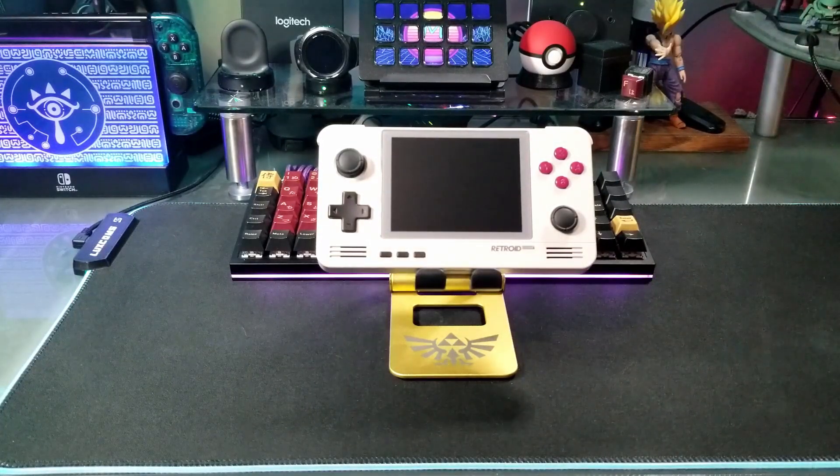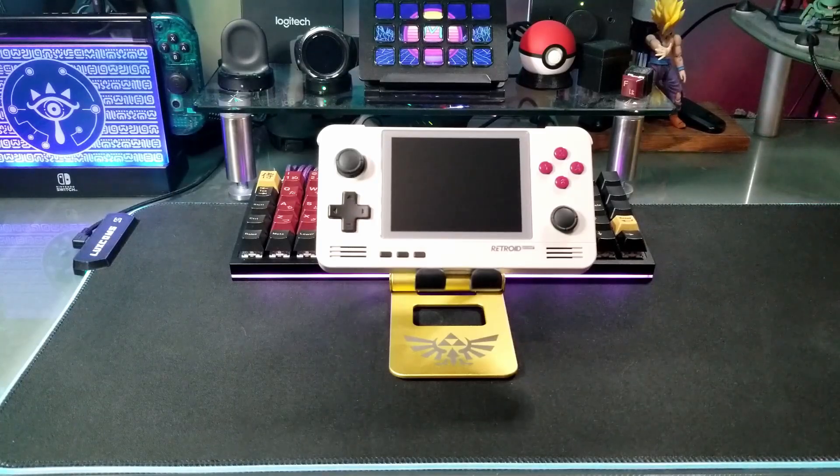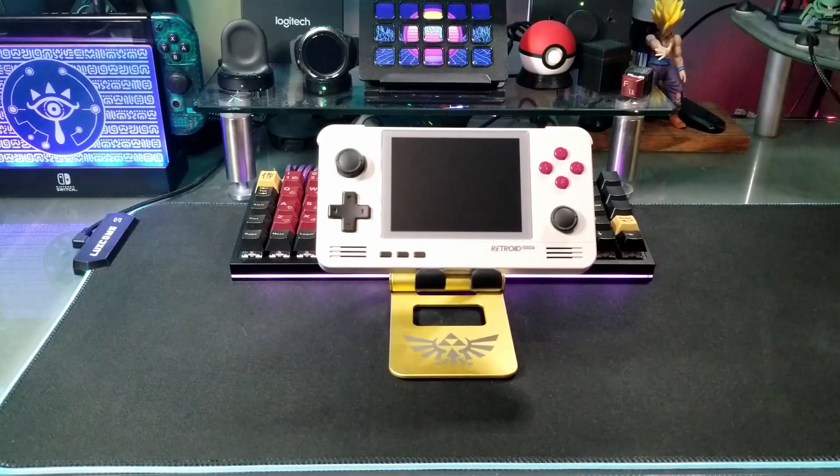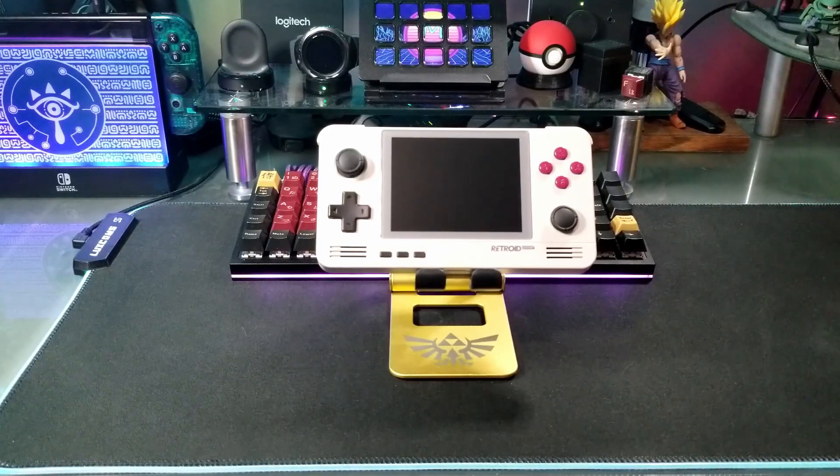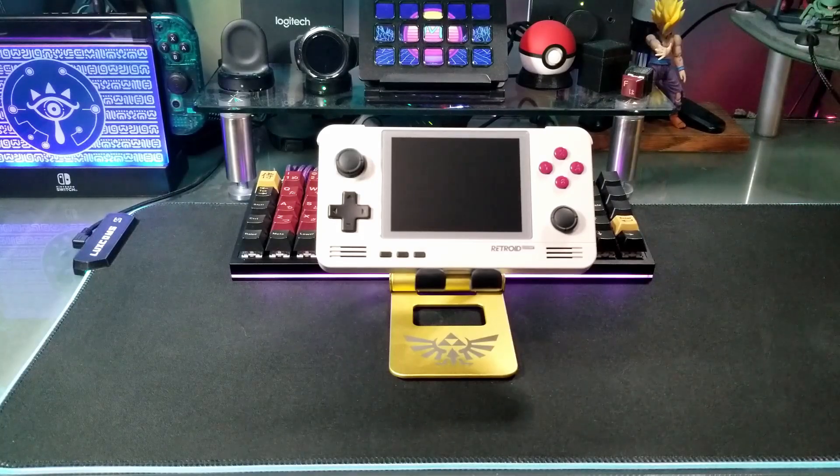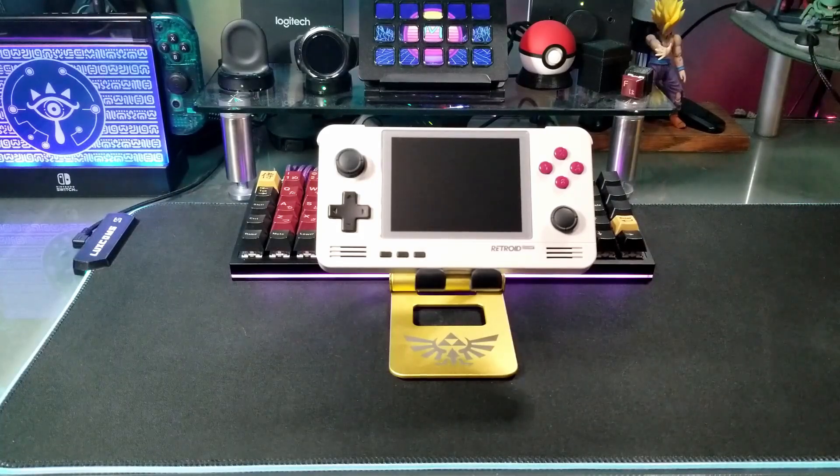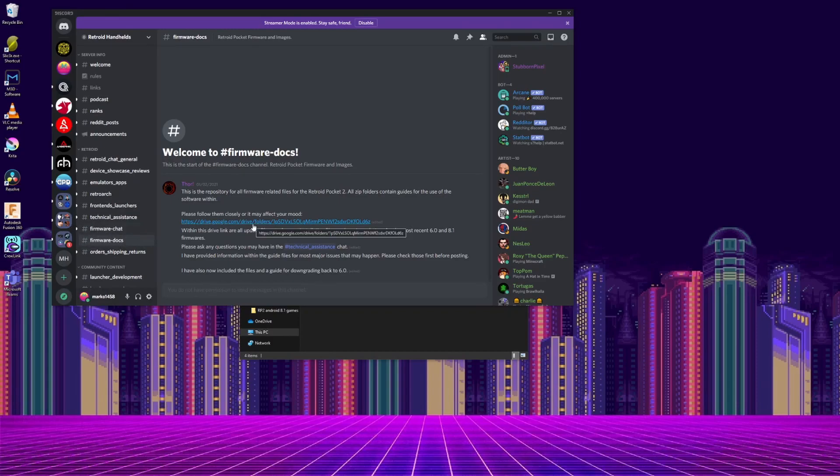So if you have an early Retroid Pocket 2 unit, you'll have to update to a newer version of the Android 6 before you can update to Android 8.1. So go to the Discord, and there's a channel called Firmware Docs, and in it there's a link to a Google Drive page with everything you need.